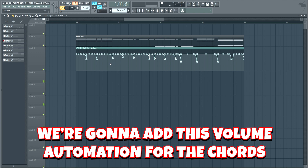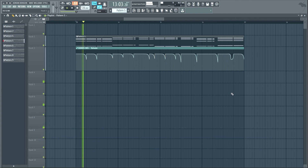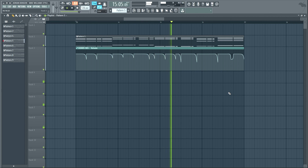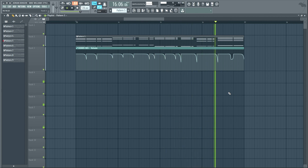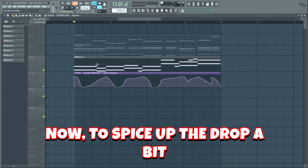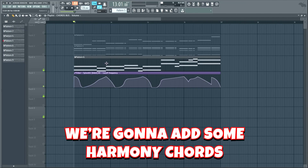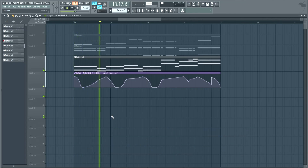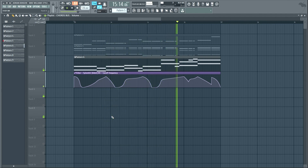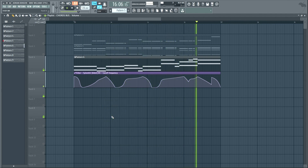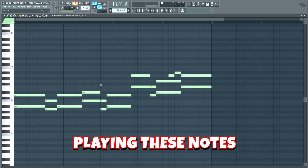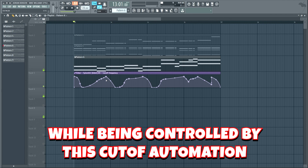We're gonna add this volume automation for the chords. It makes the chords a lot more groovy. Now, to spice up the drop a bit, we're gonna add some harmony chords. It's just this Insanity wave from Sylenth 1 playing these notes while being controlled by this cutoff filter automation.